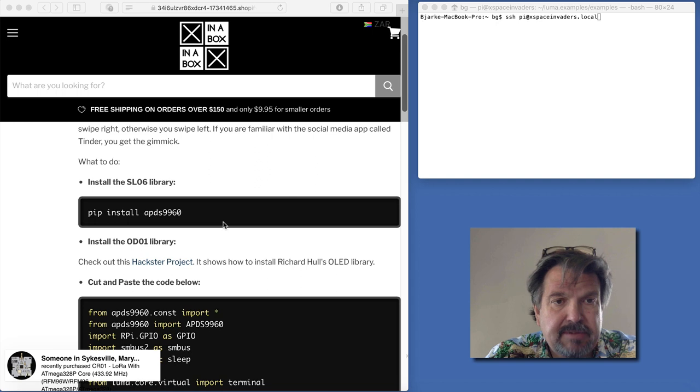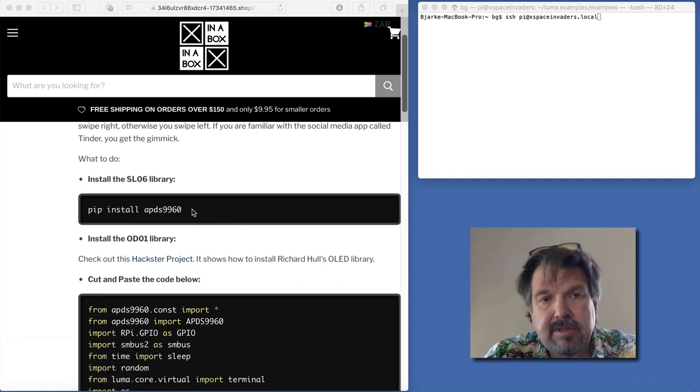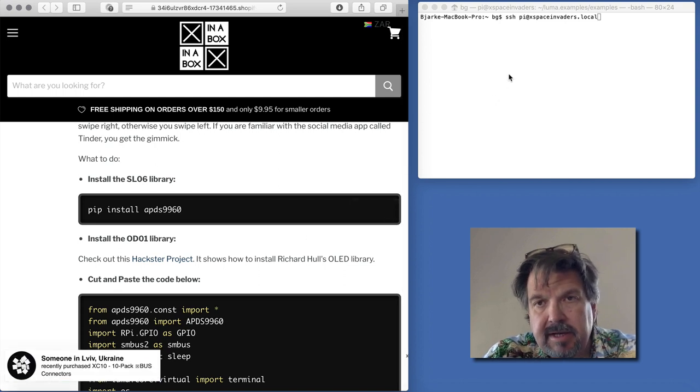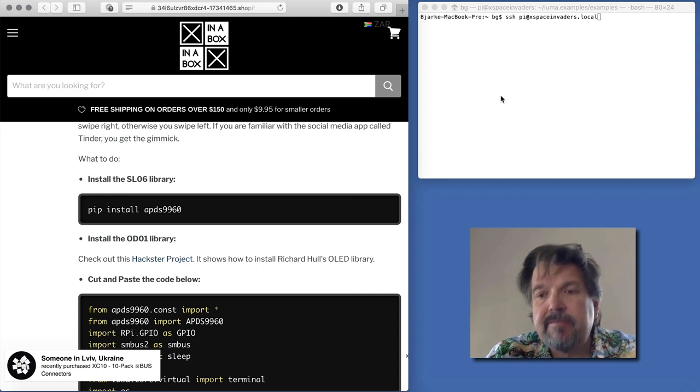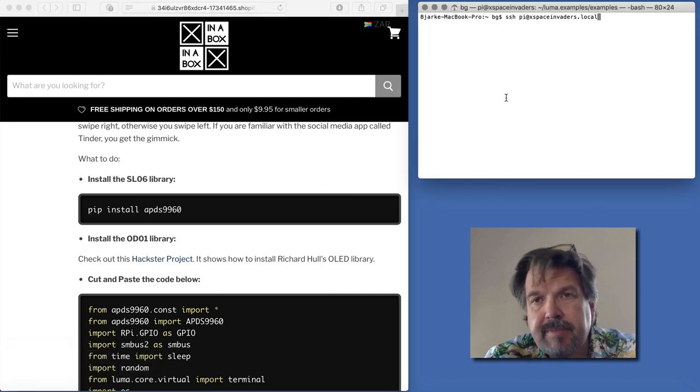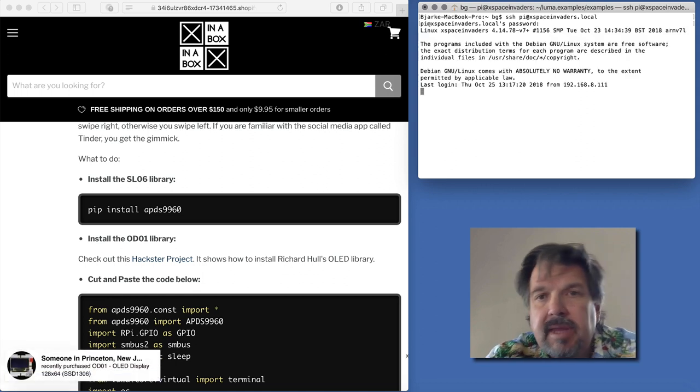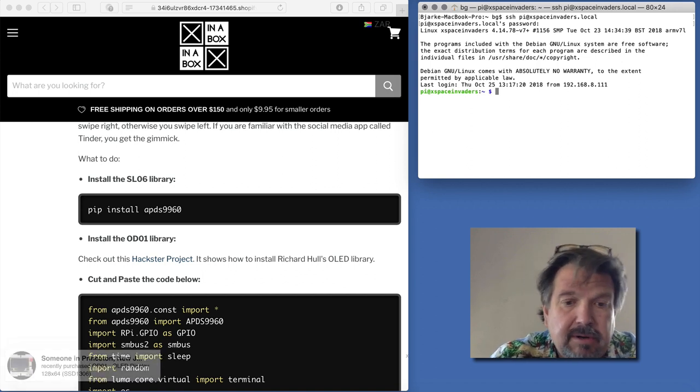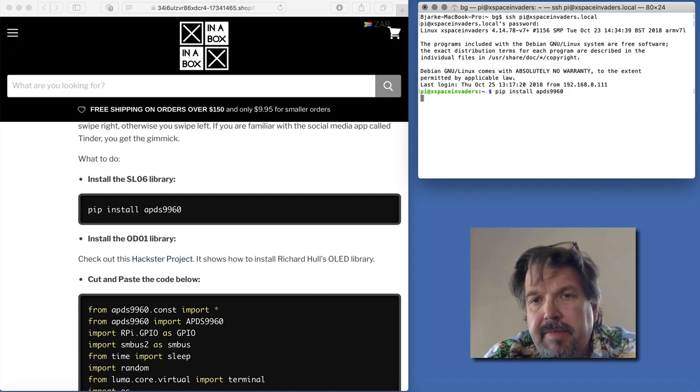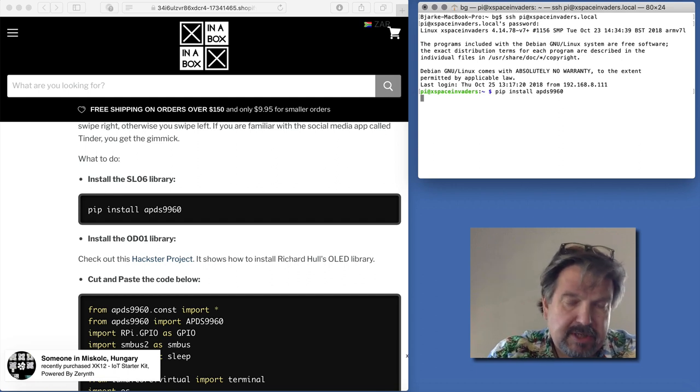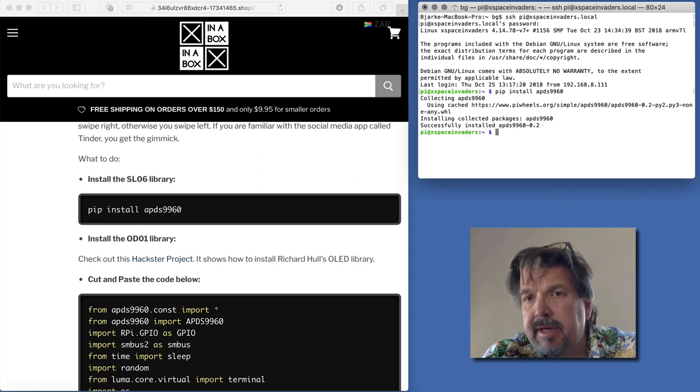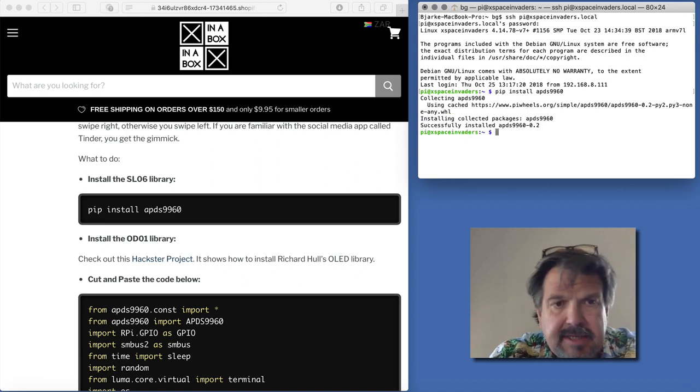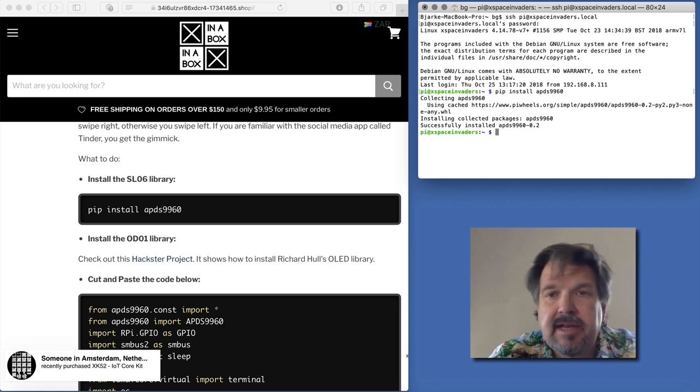There's three steps to this. First, you have to get the SL06 library installed, which is straightforward using this command here. Over here I have my console. Let me just log into this Raspberry Pi. I've copied that over, and I already installed this to make sure it worked. It comes up and installs the library. It's called APDS-9960 because that's the chip that sits on the SL06.